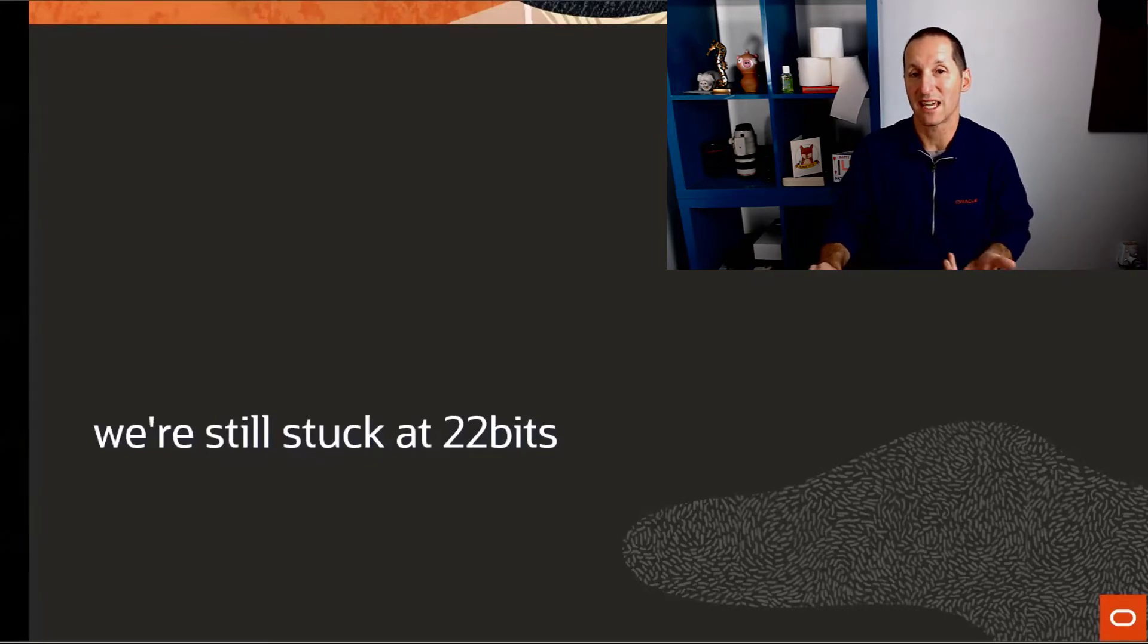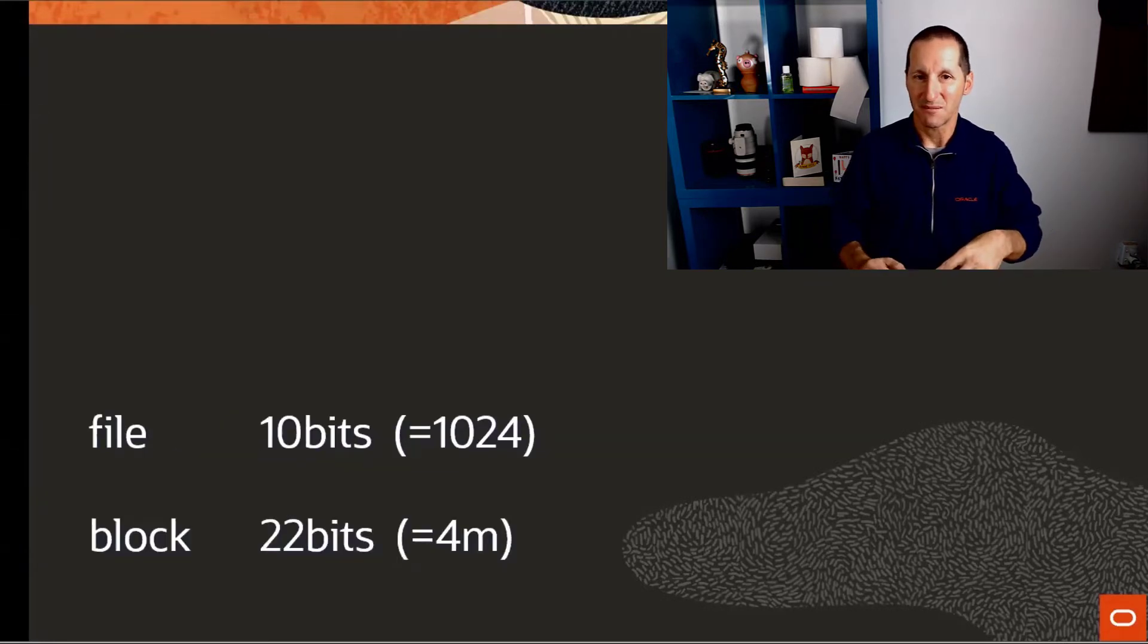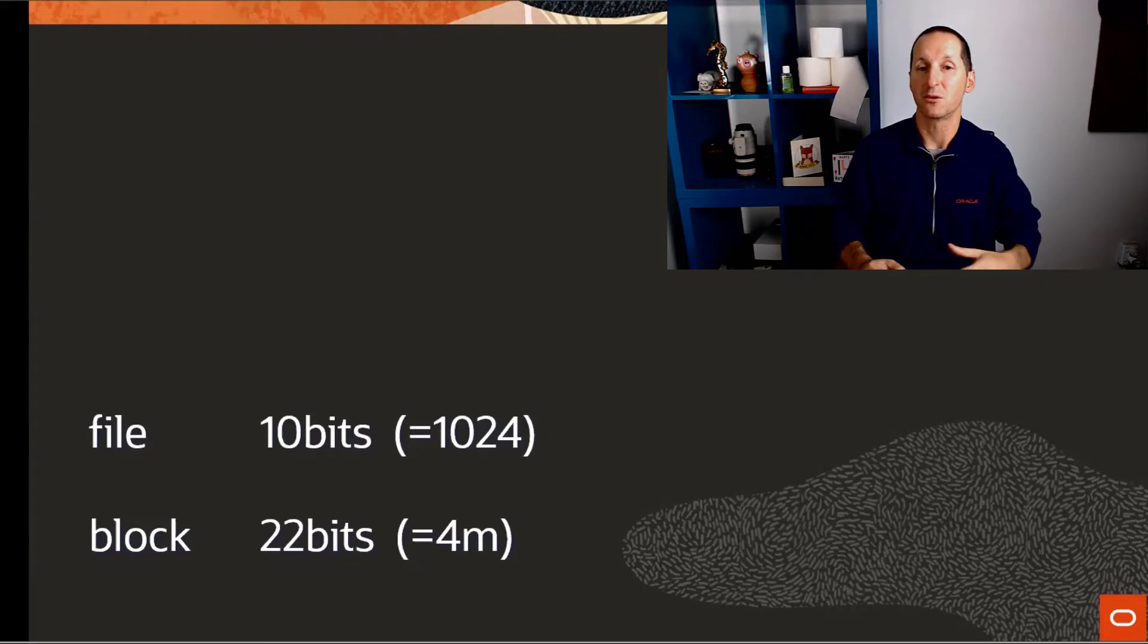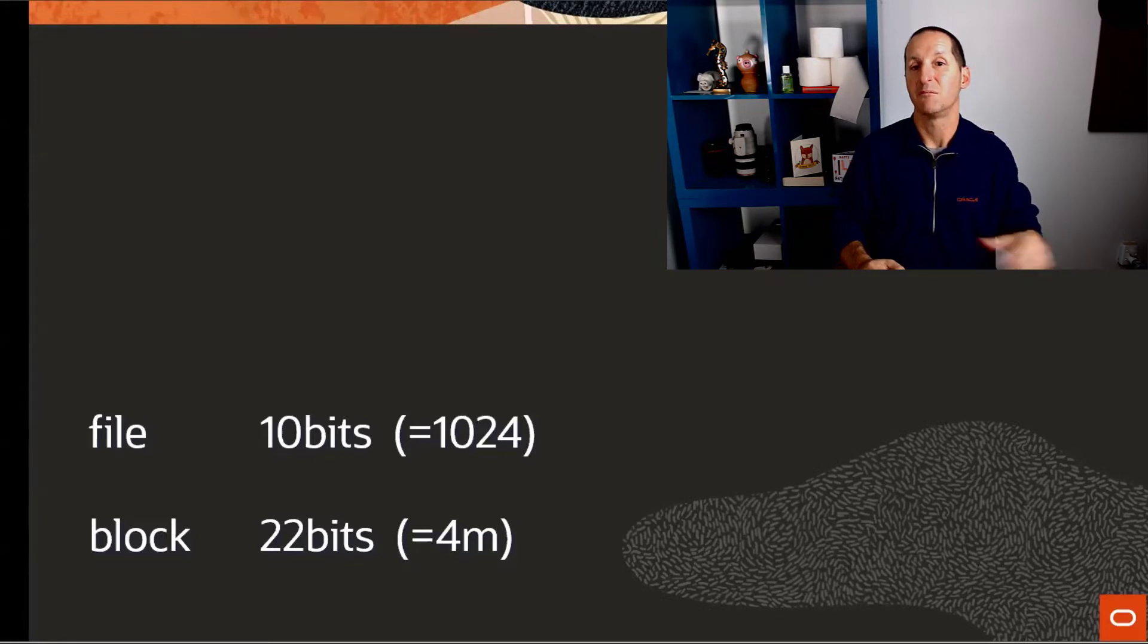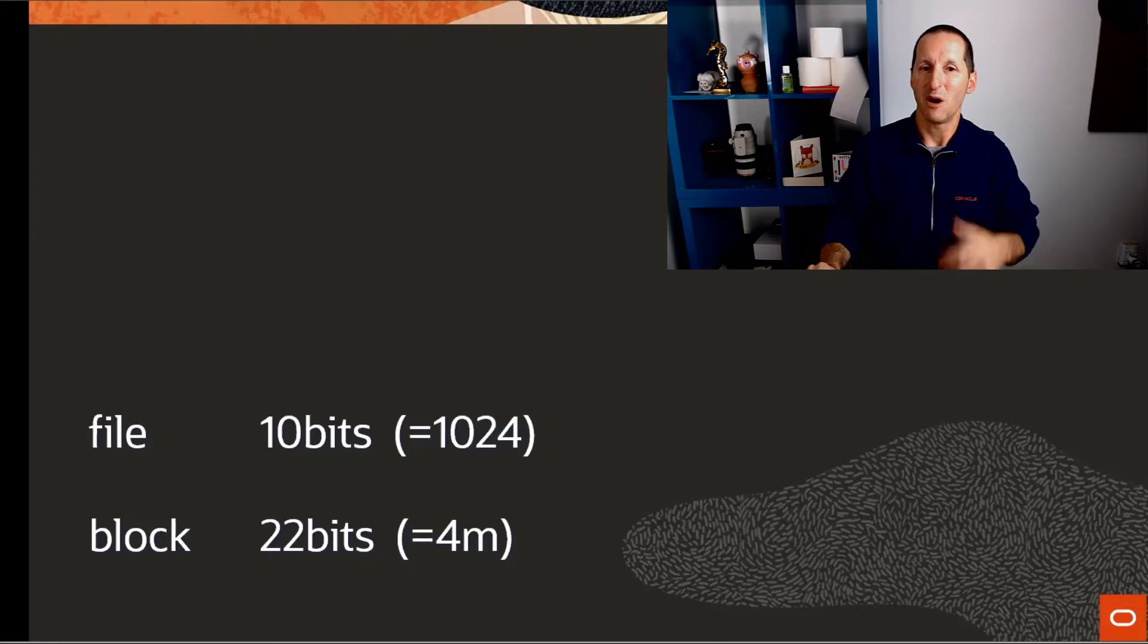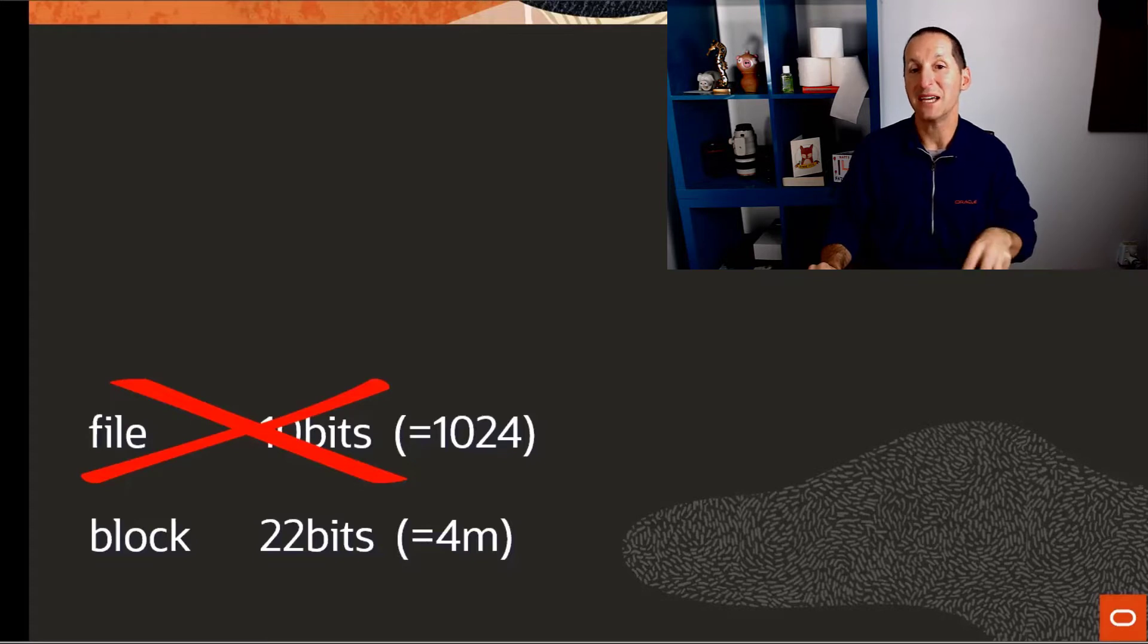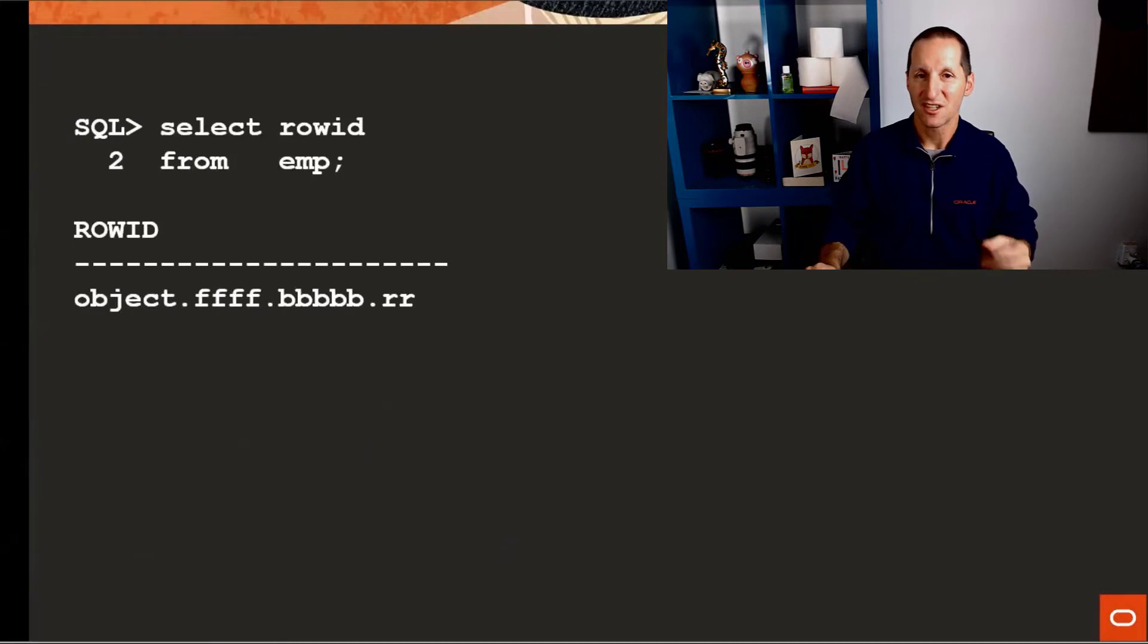Maybe there's a way around it. We introduced the concept of files per tablespace back in Oracle 8 because we wanted to be able to grow the database larger. But then the operating systems caught up, they said we could have bigger files. ASM came along, you could actually have files that aren't managed by the operating system. So maybe having multiple files per tablespace is something we could do away with. Maybe we could just have massive files per tablespace.